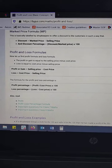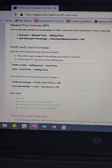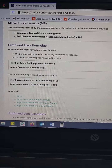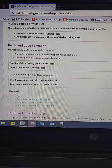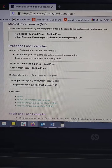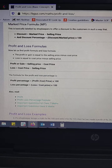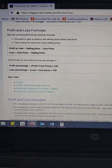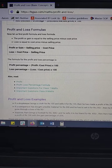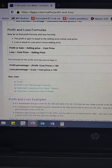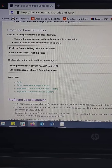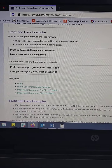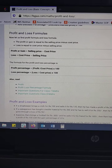Now let us look at the profit and loss formulas. Profit is equal to selling price minus cost price, and loss is equal to cost price minus selling price. The profit percentage is equal to profit divided by cost price, multiplied by 100, and the loss percentage is equal to loss divided by cost price, multiplied by 100.